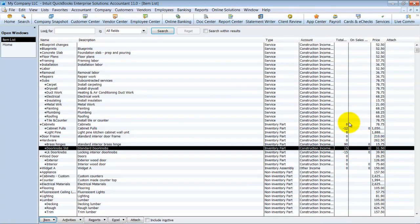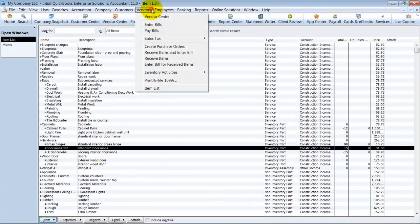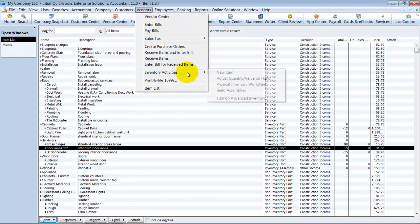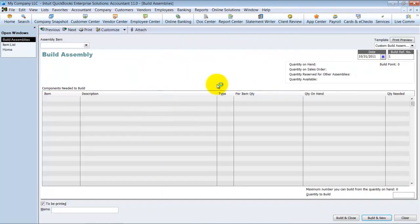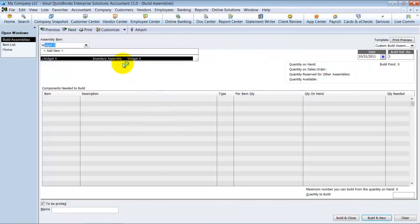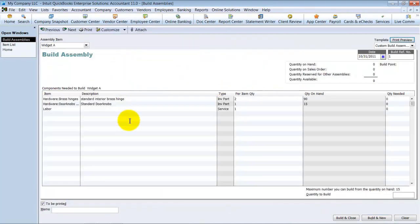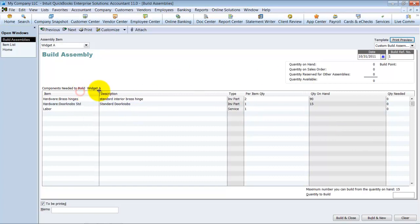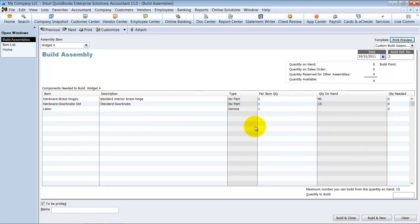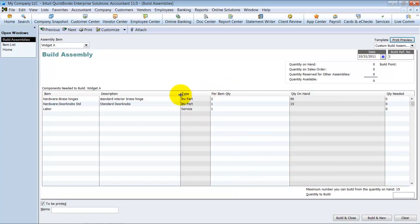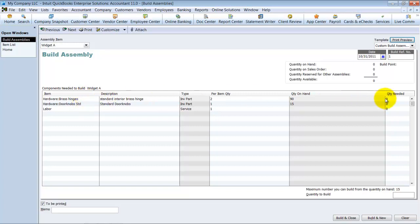Okay, so now we're going to go ahead and do a build of widget A. So I go to vendors, inventory activities, and I'm going to go ahead and build an assembly. Alright, I'm going to build widget A. Notice how it pulls up for me here. There's a difference in this screen, which is QuickBooks Enterprise versus QuickBooks Pro and Premiere.